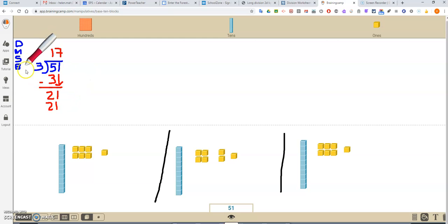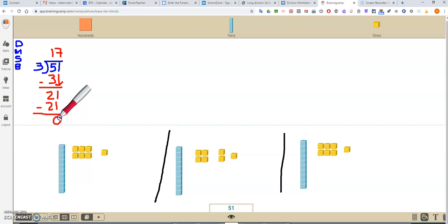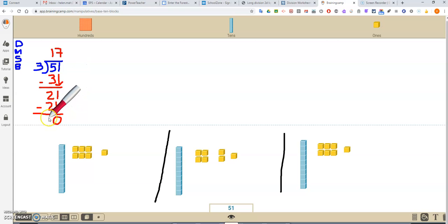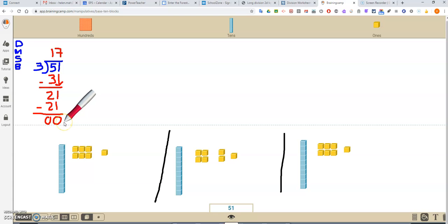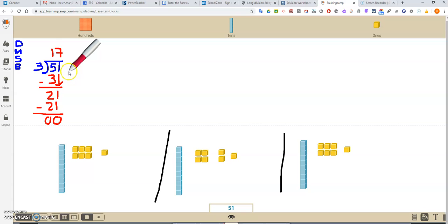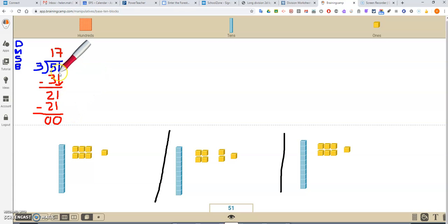Sister says subtract. Nice subtraction sign, nice straight line. And I'm going to do the subtraction first. So 1 minus 1 is 0, and 2 minus 2 is 0. So it tells me I should have nothing left, no more base 10 blocks. And that is correct. I don't have a remainder, so I don't have to put anything up here. Brother says to bring down. Well, there's nothing left to bring down. I don't have any more digits to bring down. So I'm finished. So 51 divided by 3 is 17. Thank you.